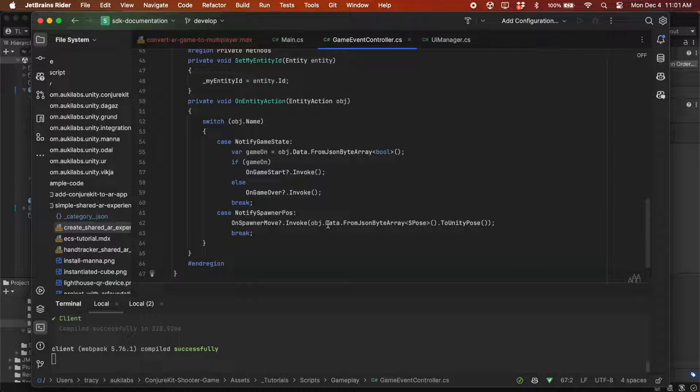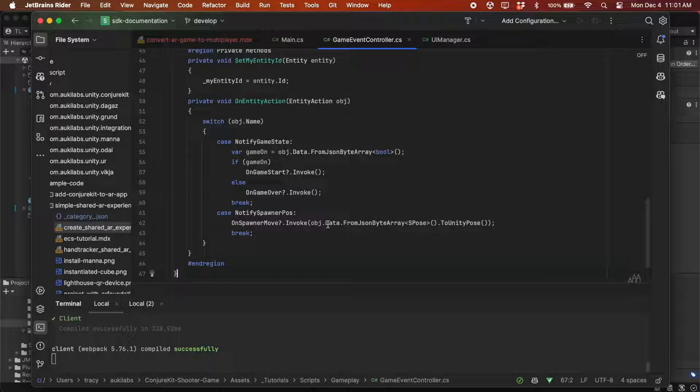So this is the bulk of the Vickia implementation, which allows anyone in the session to broadcast messages about the GameState and SpawnerPose to all other participants.